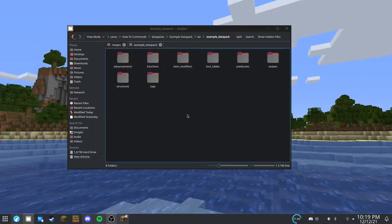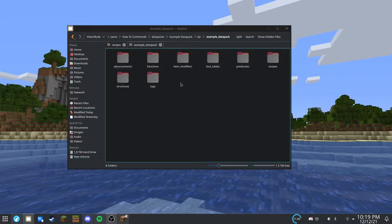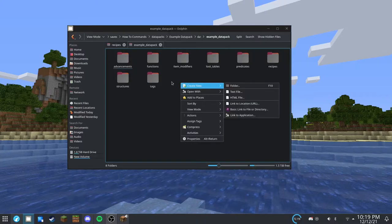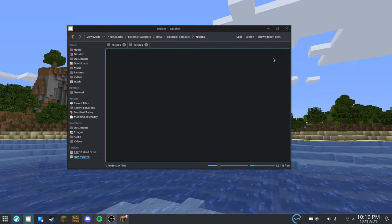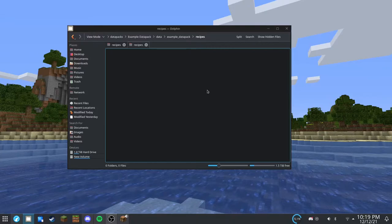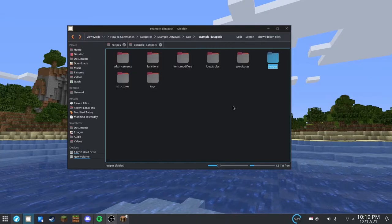Alright, here we are on the desktop in our datapack folder. First thing we're going to do is create this recipes folder if you don't have it already.